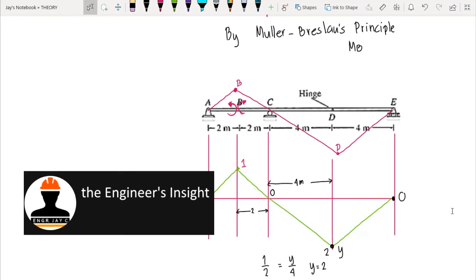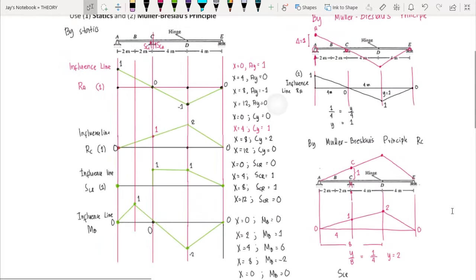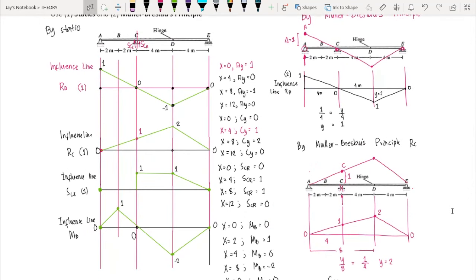Mueller-Breslau's principle can only be used for shear, reaction, and moment influence lines — not for deflection influence lines. That ends the discussion on how to draw the influence line. In my next video, we will solve problems applying influence lines to determine moments and shear forces in real load situations. Thank you for listening — please subscribe to my channel and hit the notification bell. Thank you, and God bless.